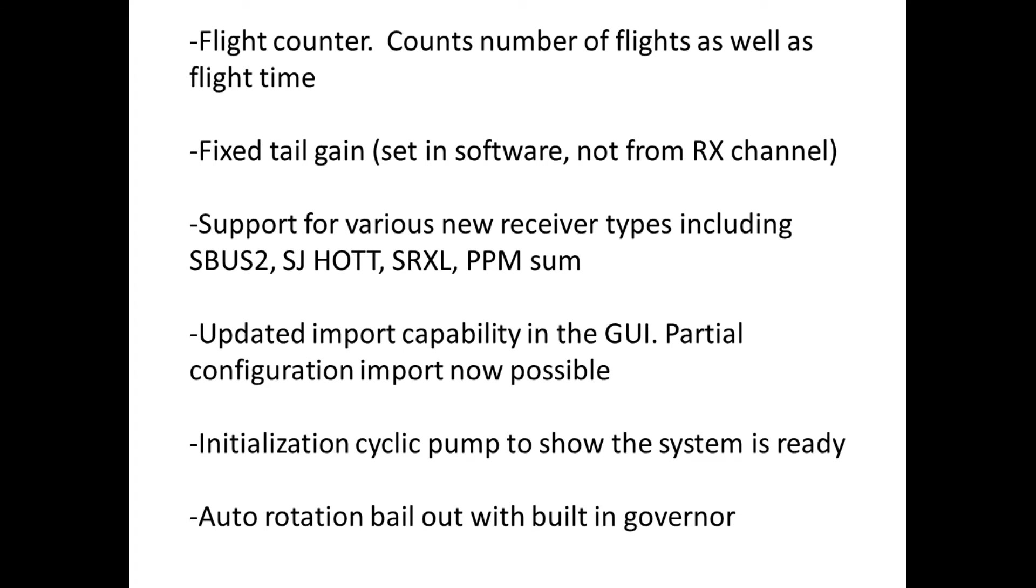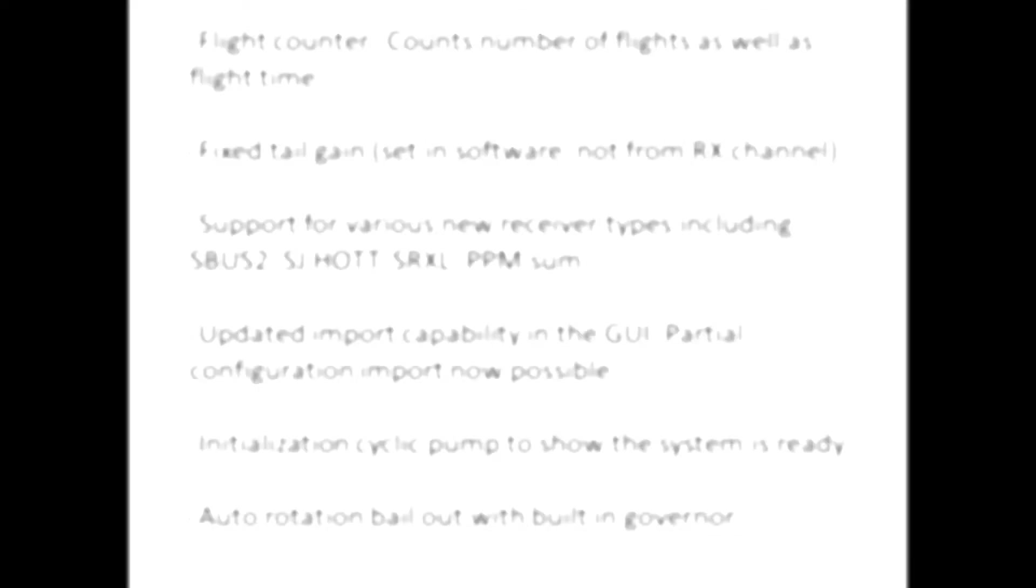There's now some cyclic or pitch pumping when the unit initializes. Before you had to go look at the status LED on the unit and sometimes you would mount the unit where you couldn't see it. So now the cyclic or the swash will pump up and down similar to some other units so you know that the system is ready to fly. And one of the big new features is of course the auto rotation bailout and I've done some videos on how to make that work if you want to use a CASEL ESC.